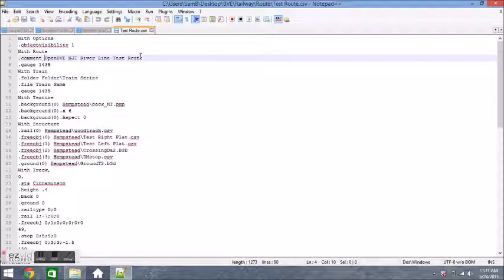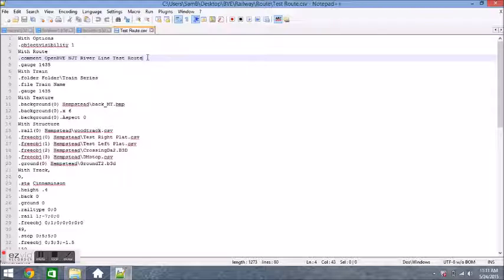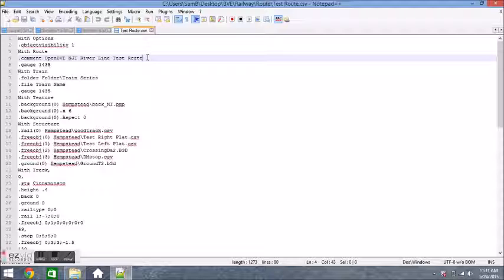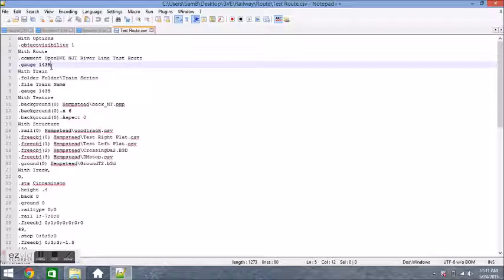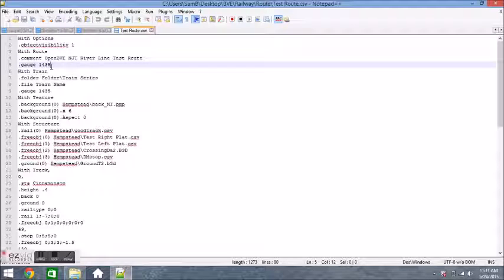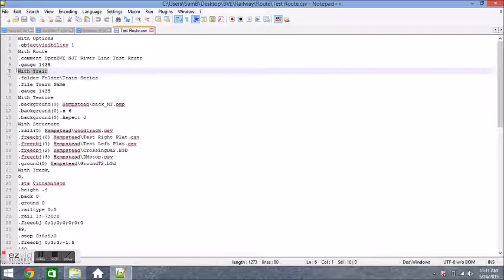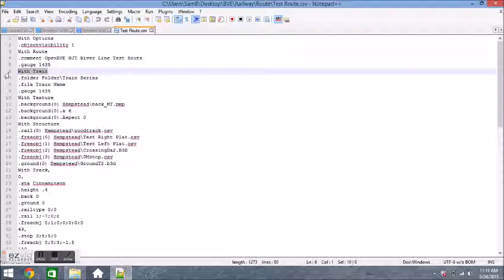Alright, so you should have that down pat, so then go down to with train. Type in the with train and then on a new line type in dot folder, and you can just type in folder slash train series, which pretty much means the folder of the train. Let's talk about the M7. The folder of the M7 is Long Island Railroad M7, and then the train series would be Long Island Railroad M7. The folder would be M7, then you have the file name would be six car M7.